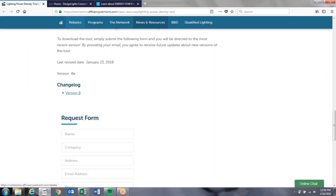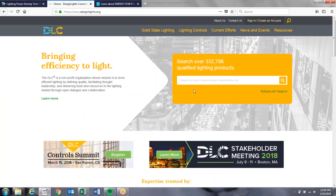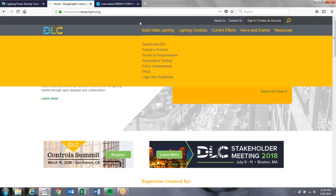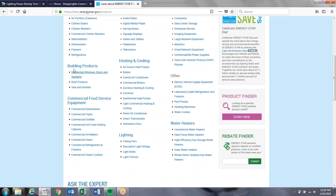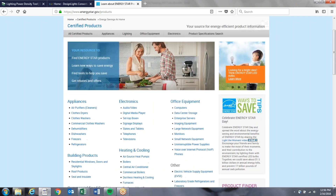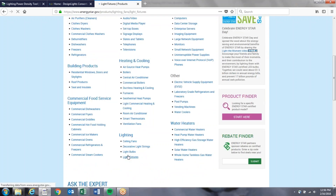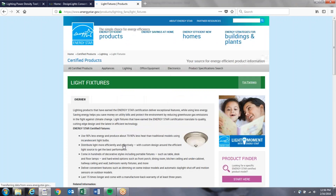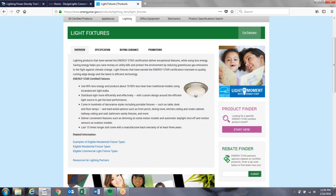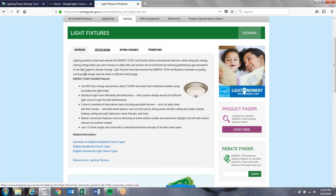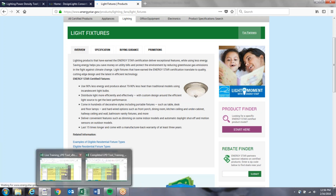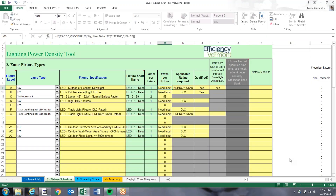The next step is the watts per fixture column, where you input the watts for each fixture. This is the wattage from the DLC or Energy Star websites directly, not just the cut sheets. The DLC website — go to light fixtures, product finder, start here, and then plug in the fixture information.